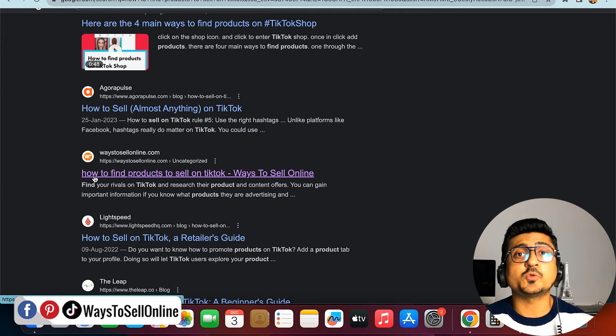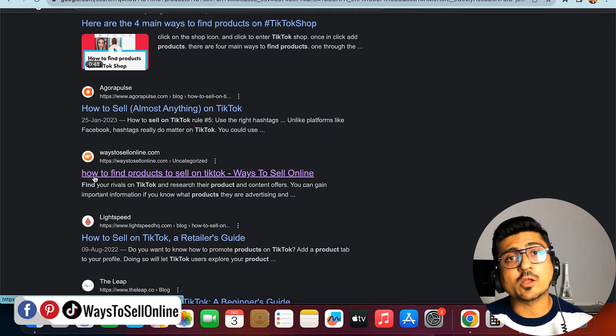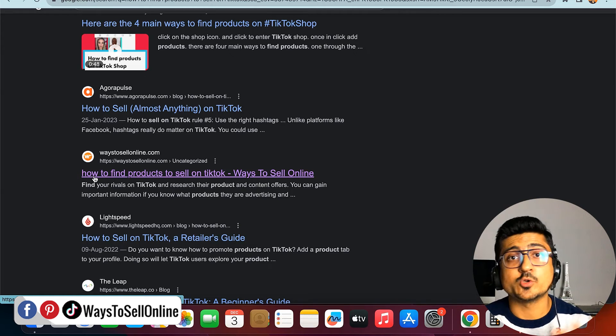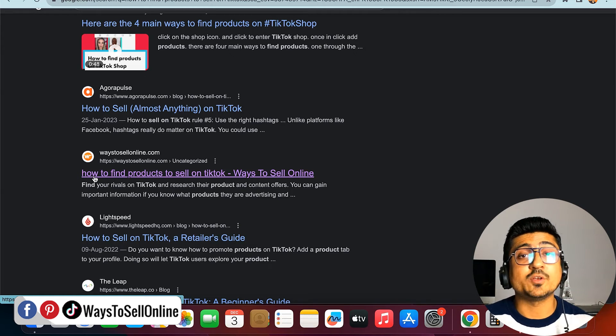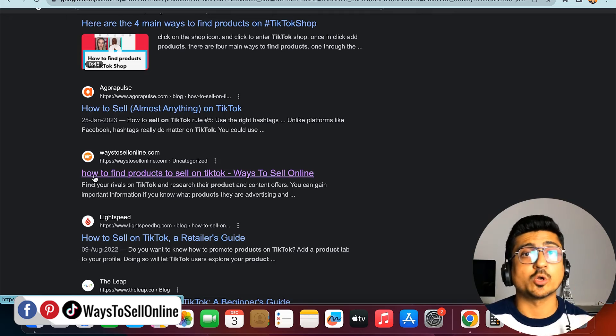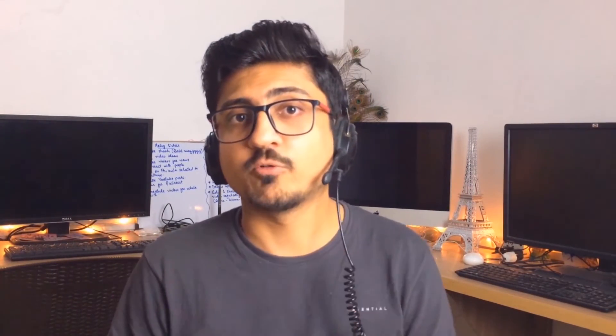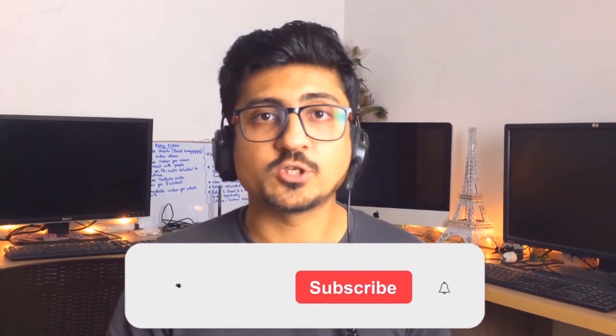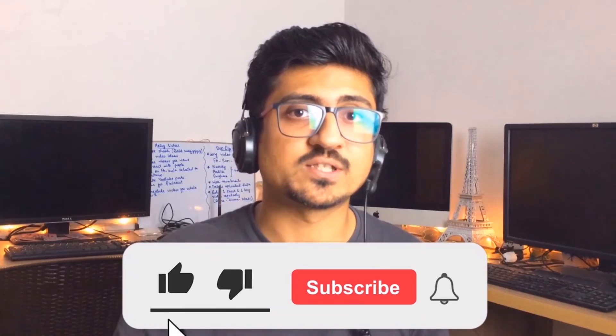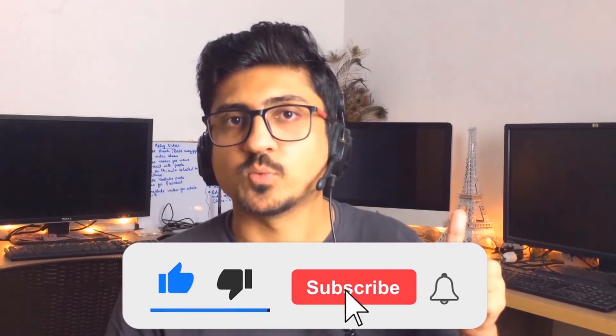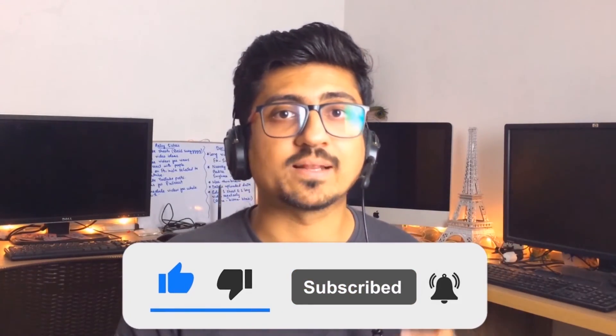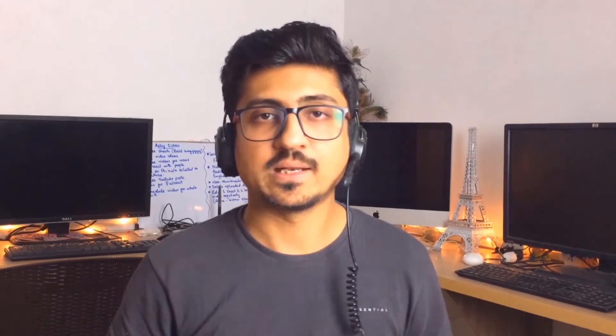That's it for today. I hope you enjoyed the video and learned something great from it. If you find my content informative and helpful, make sure to like the video and subscribe to the channel so you can watch more videos like this in the future. Let's meet in the next video. Till then, take care. Bye!